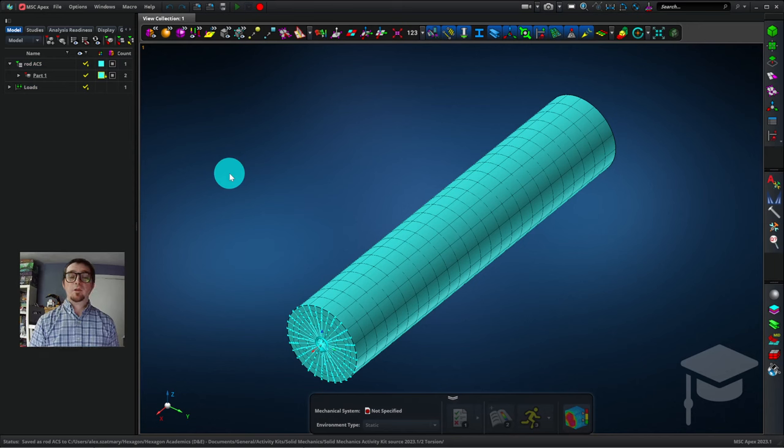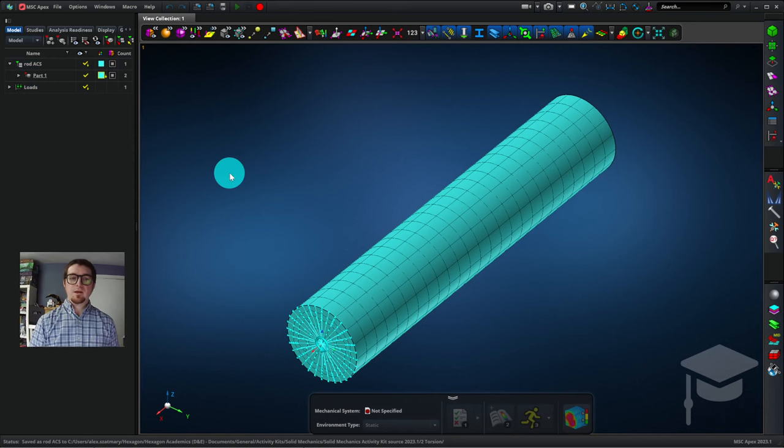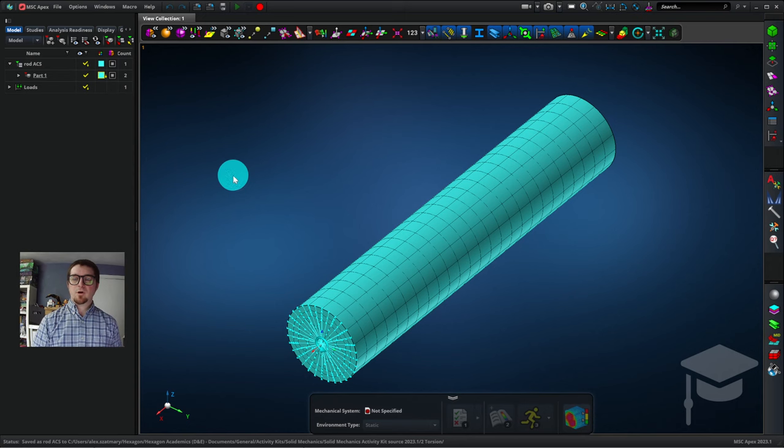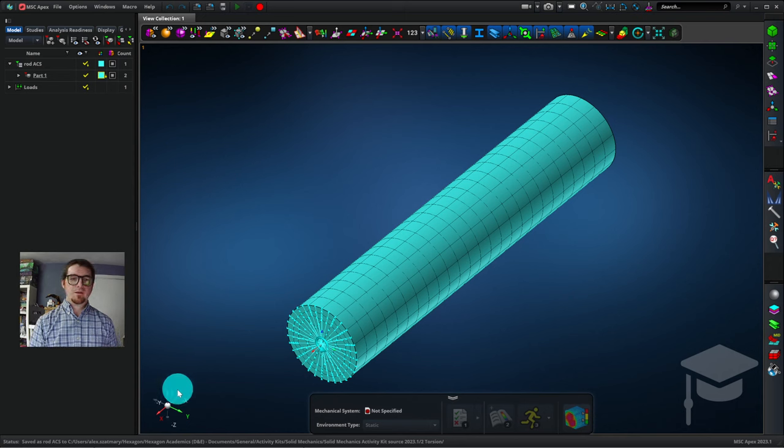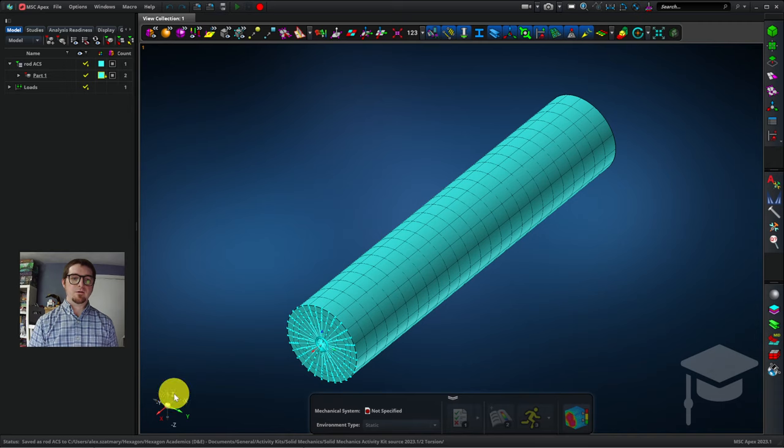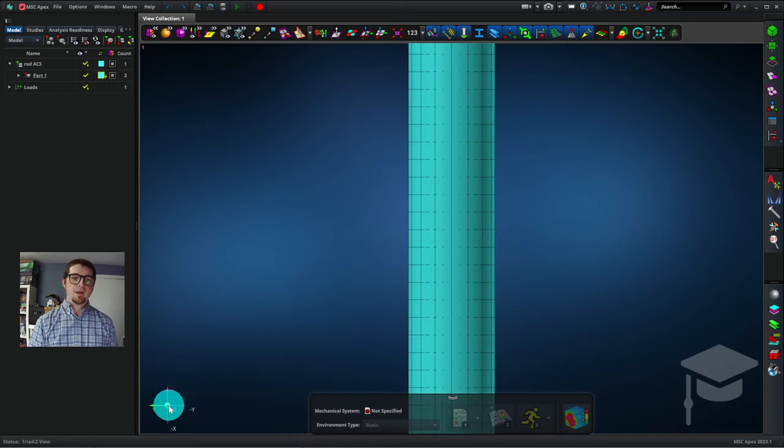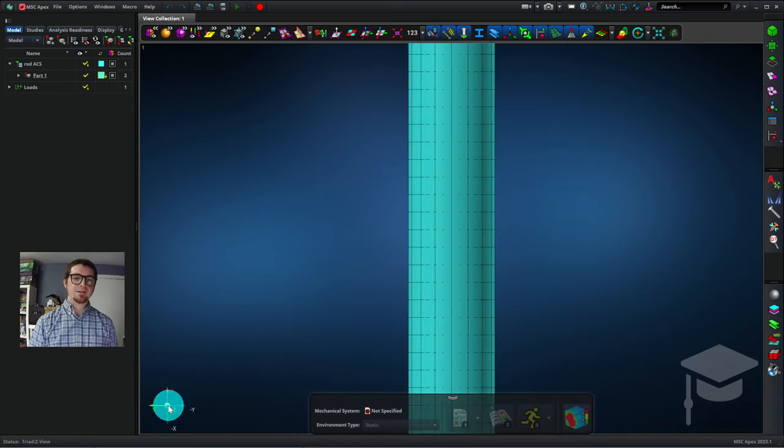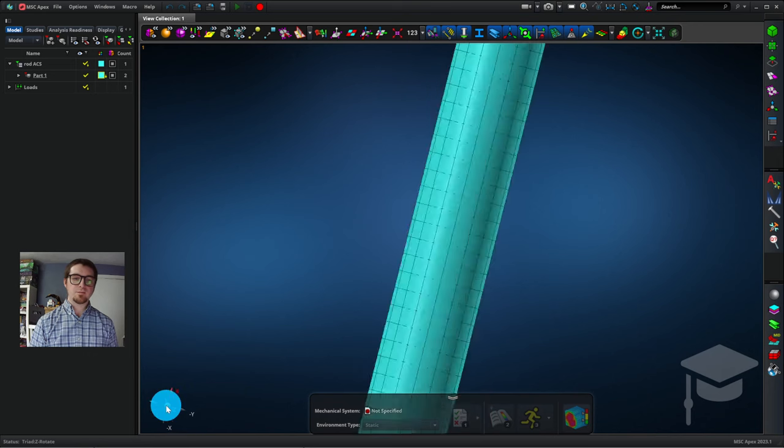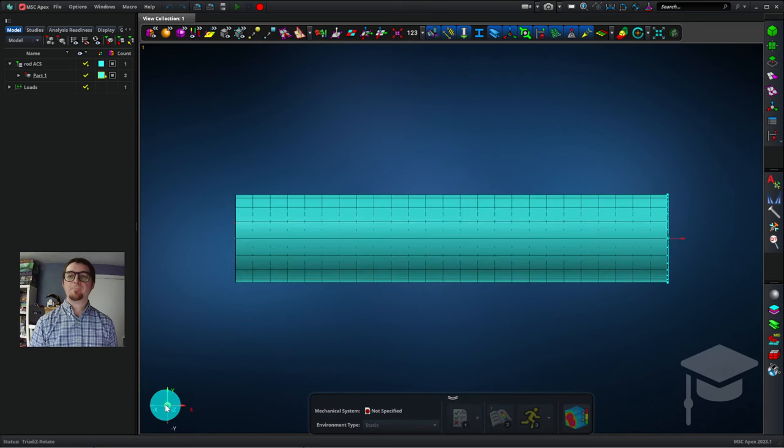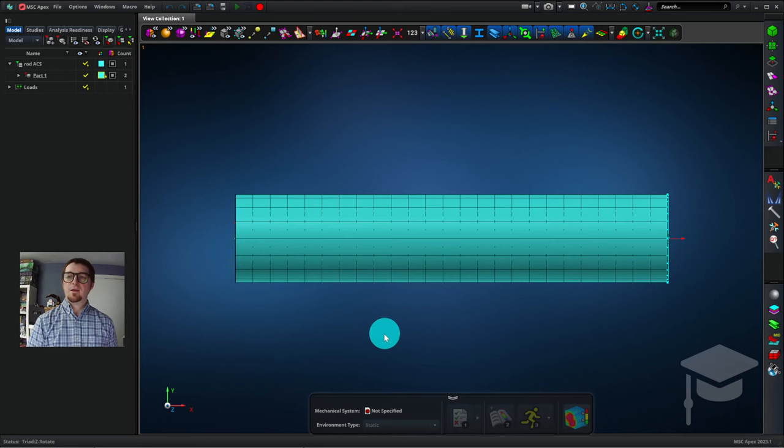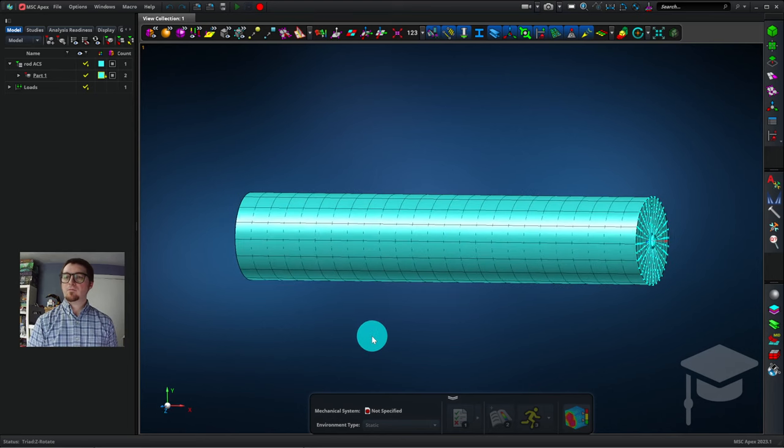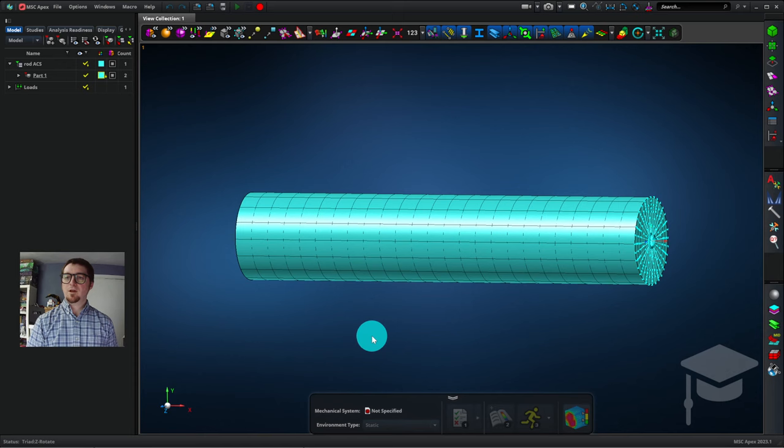When I loaded the part file, Apex reoriented it, and so I want to get it back so that X is pointing to the right. I'll click on the letter Z on my coordinate system there, and so now we're looking at the Z-axis. I'll right-click on the little blue circle that represents the Z-axis in this perspective, and that rotates the part. So this is pretty convenient. Again, I can click and drag with the middle mouse button, revealing the moment on the right-hand side of the rod.